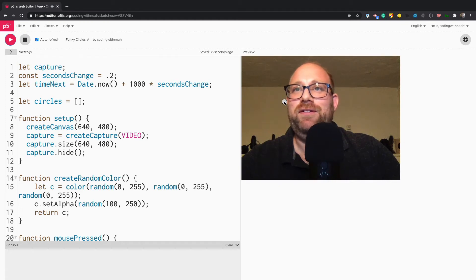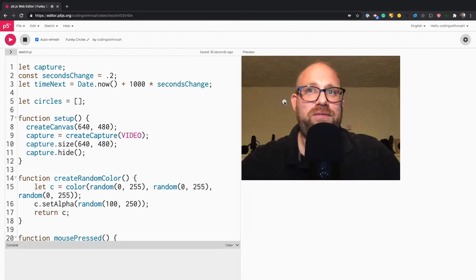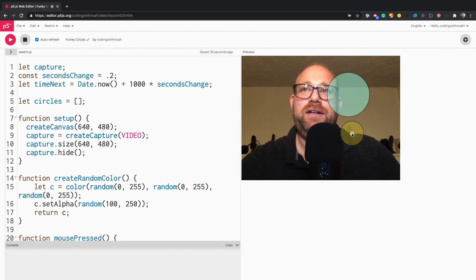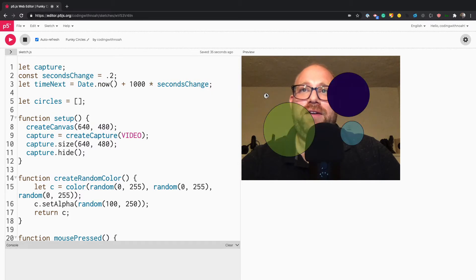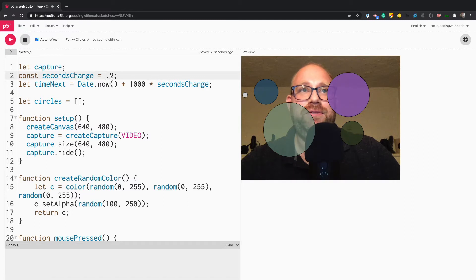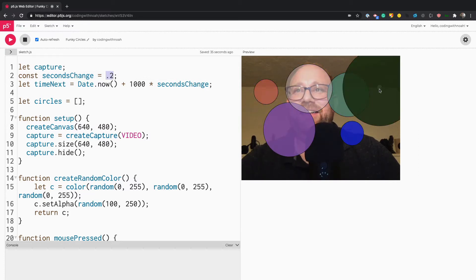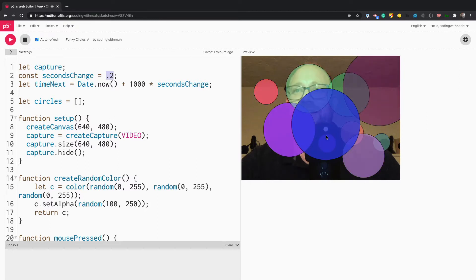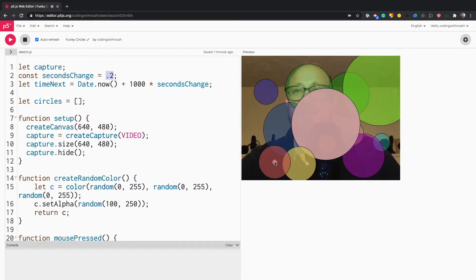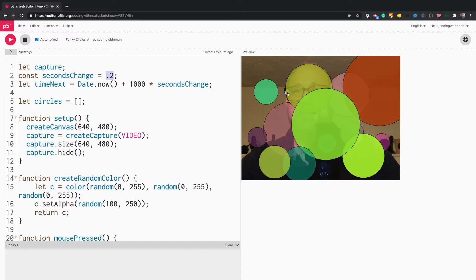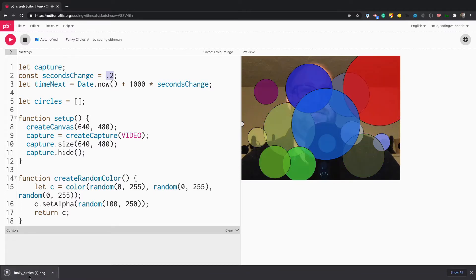In this episode of Coding with Noah, we're going to learn how to make funky circles with p5.js. p5.js is a drawing library for JavaScript. When I click on the canvas, it makes a circle that changes every 0.2 seconds and changes to a random color, creating these funky effects. If I want to save it, I can just press the S key, and that will save my funky circle.